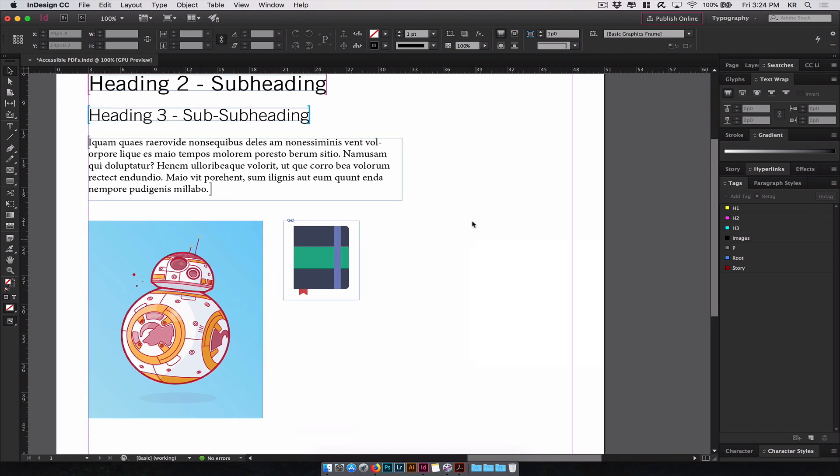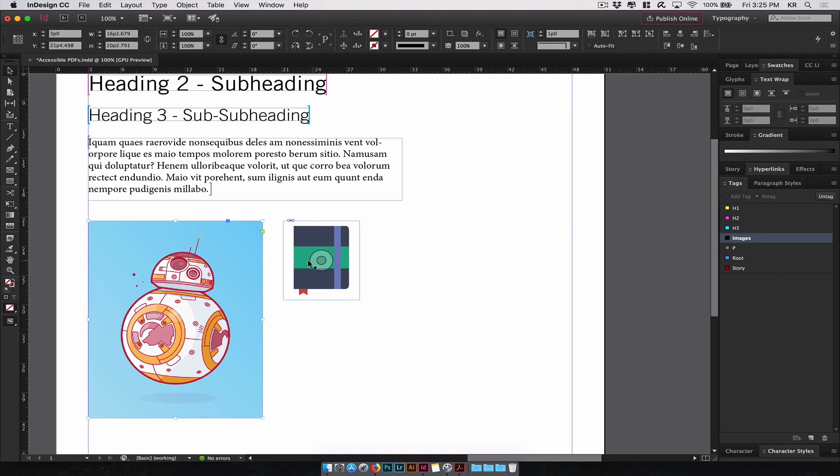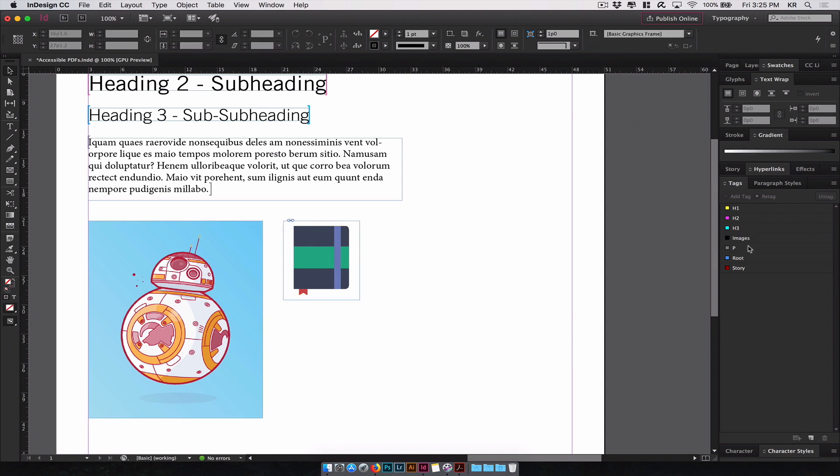Now once you've done that, you've now successfully created paragraph styles, mapped them to the export tags, created your tags to match the same tags you've used for the export tagging in the paragraph styles, and selected your images and mapped them to the tag you've created.